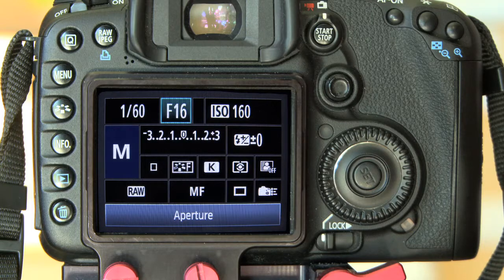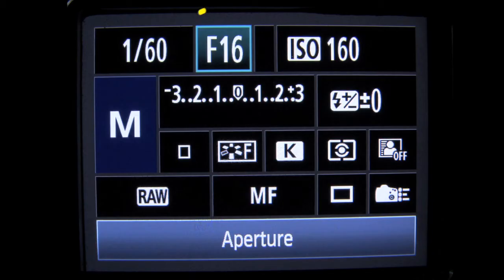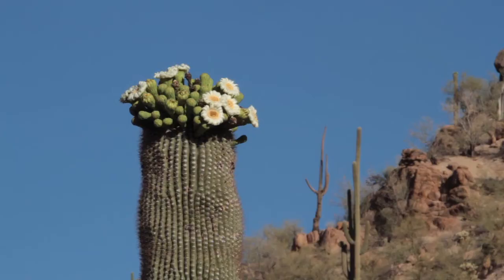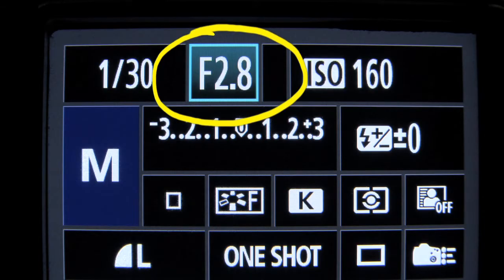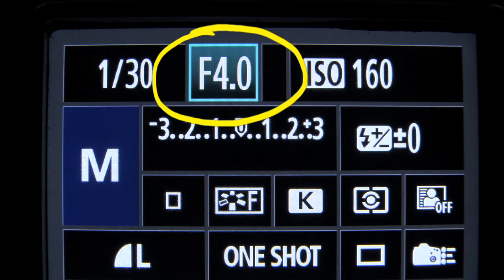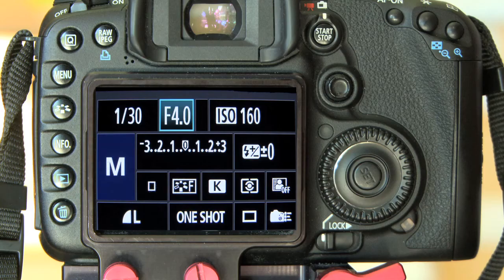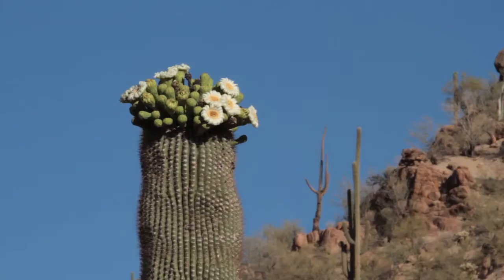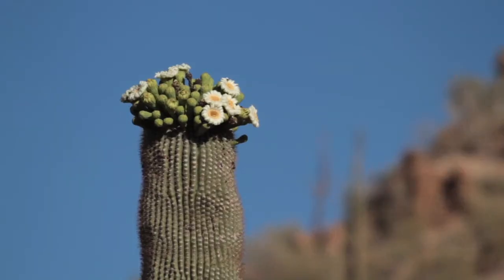If we use a large aperture number, such as f16 or f22, we have a greater depth of field and more things will be in focus. If we roll our aperture down to a smaller number, such as f2.8 or f4, we now have a shallower depth of field, and fewer things will be in focus, as you can see in our background here.